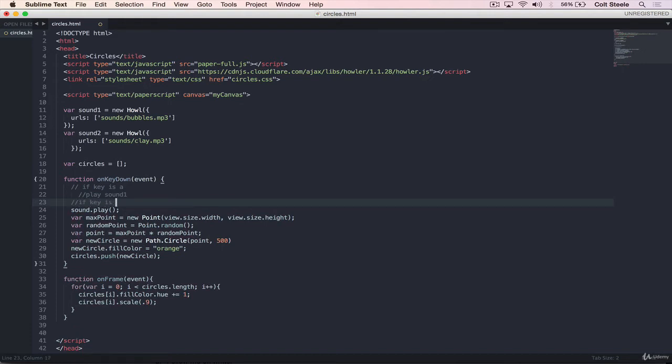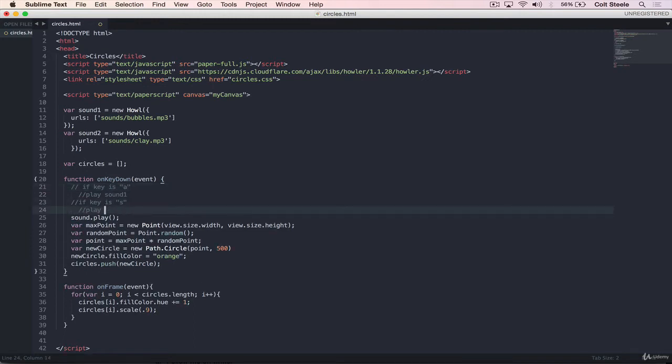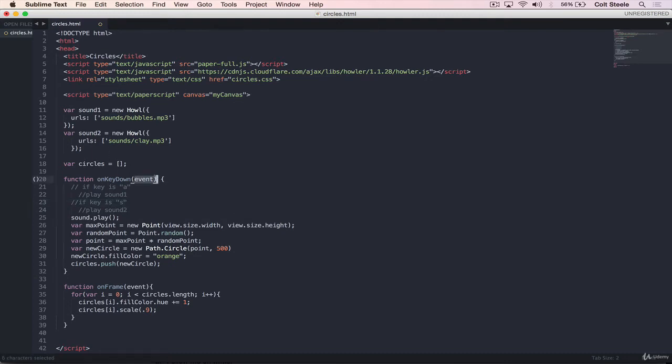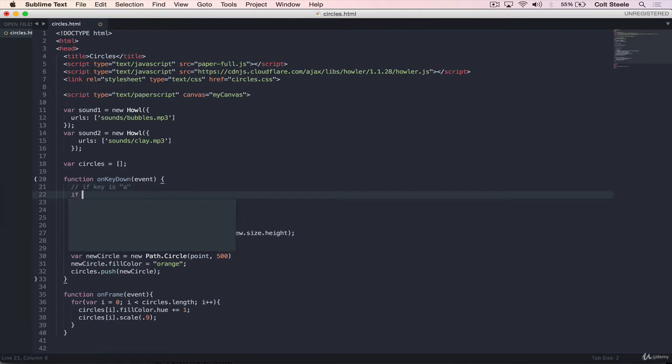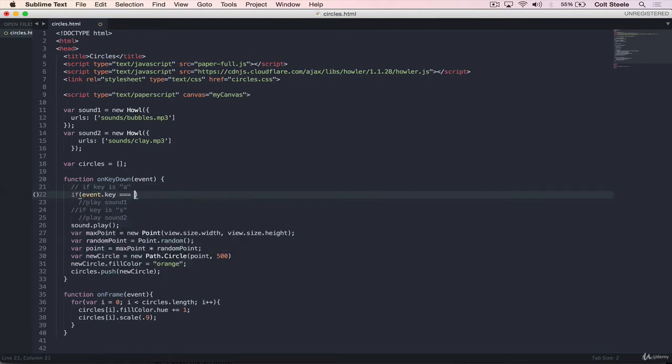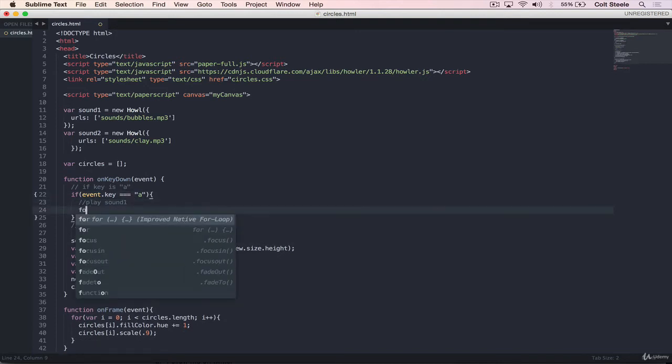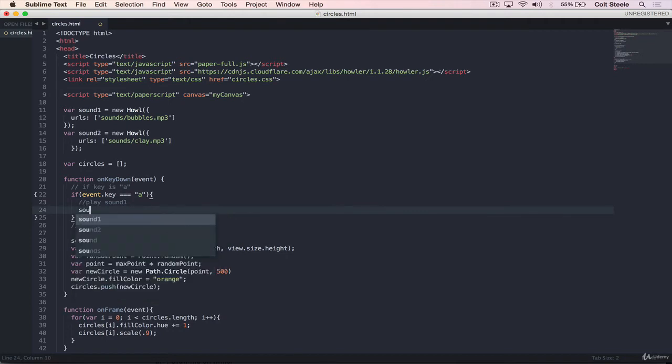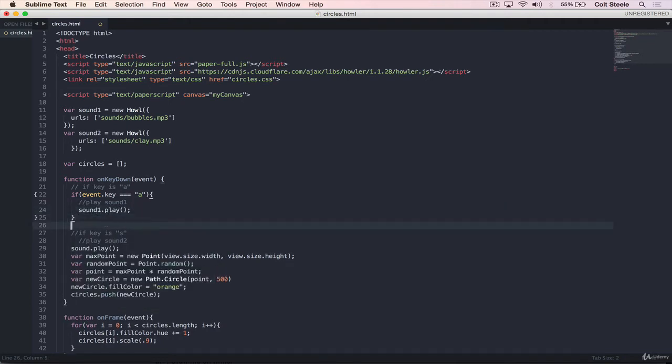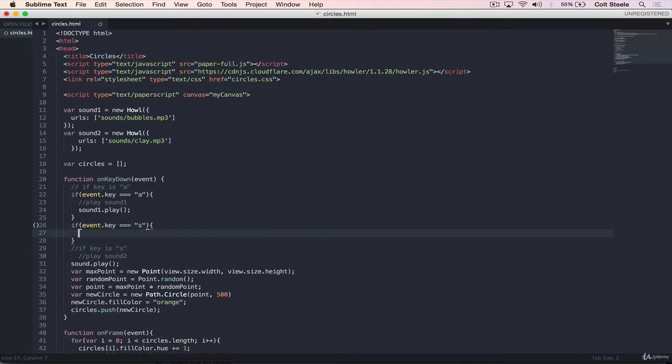If you press A, if key is A, then we'll play sound, and let's call it sound one just to make it clearer. If key is S, then we'll play sound two. So to tell what key was pressed, it's really easy with paper.js. We have this event object here. And all we need to do is event dot key. So we'll just write an if statement. If event dot key equals A, then we'll just do play sound one. So that's sound one dot play.